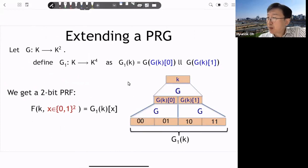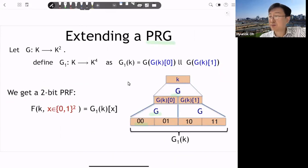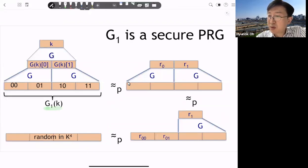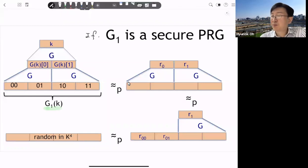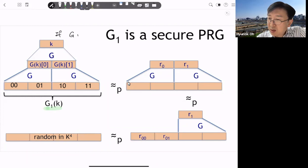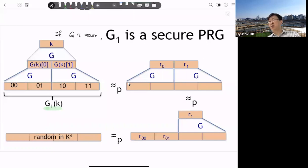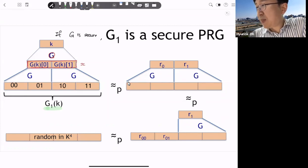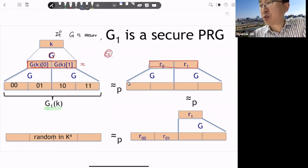That's the basic idea: extending the PRG. If we apply g two times, then we can support a two-bit key value; if three bits, three times. This two-bit case is secure. If the PRG g is secure, then g applied once has output that looks random. Because g is secure, we cannot distinguish it from random with a polynomial-time algorithm.